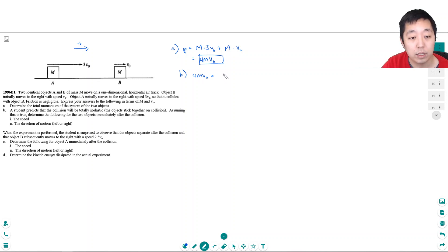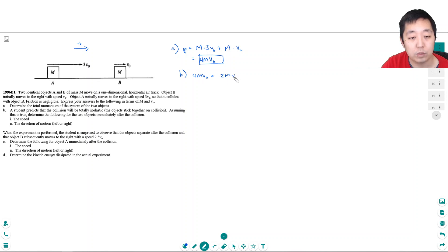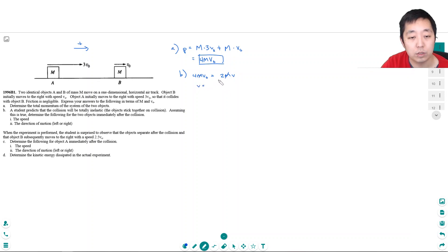Okay, so the final thing will have 2M times some V, that's what I'm solving for. M's cancel, so V would just simply equal 4 divided by 2, which is 2V0.